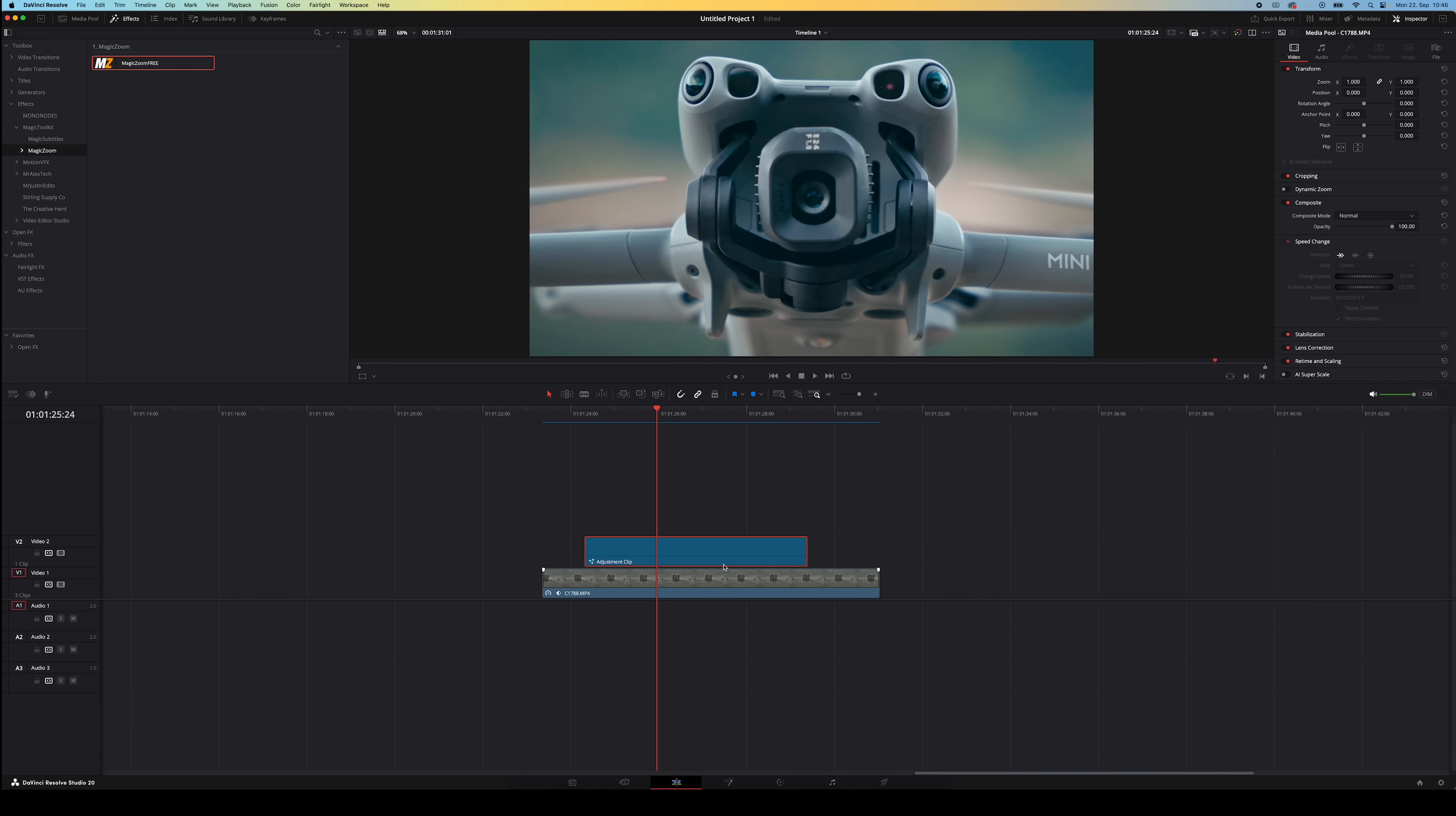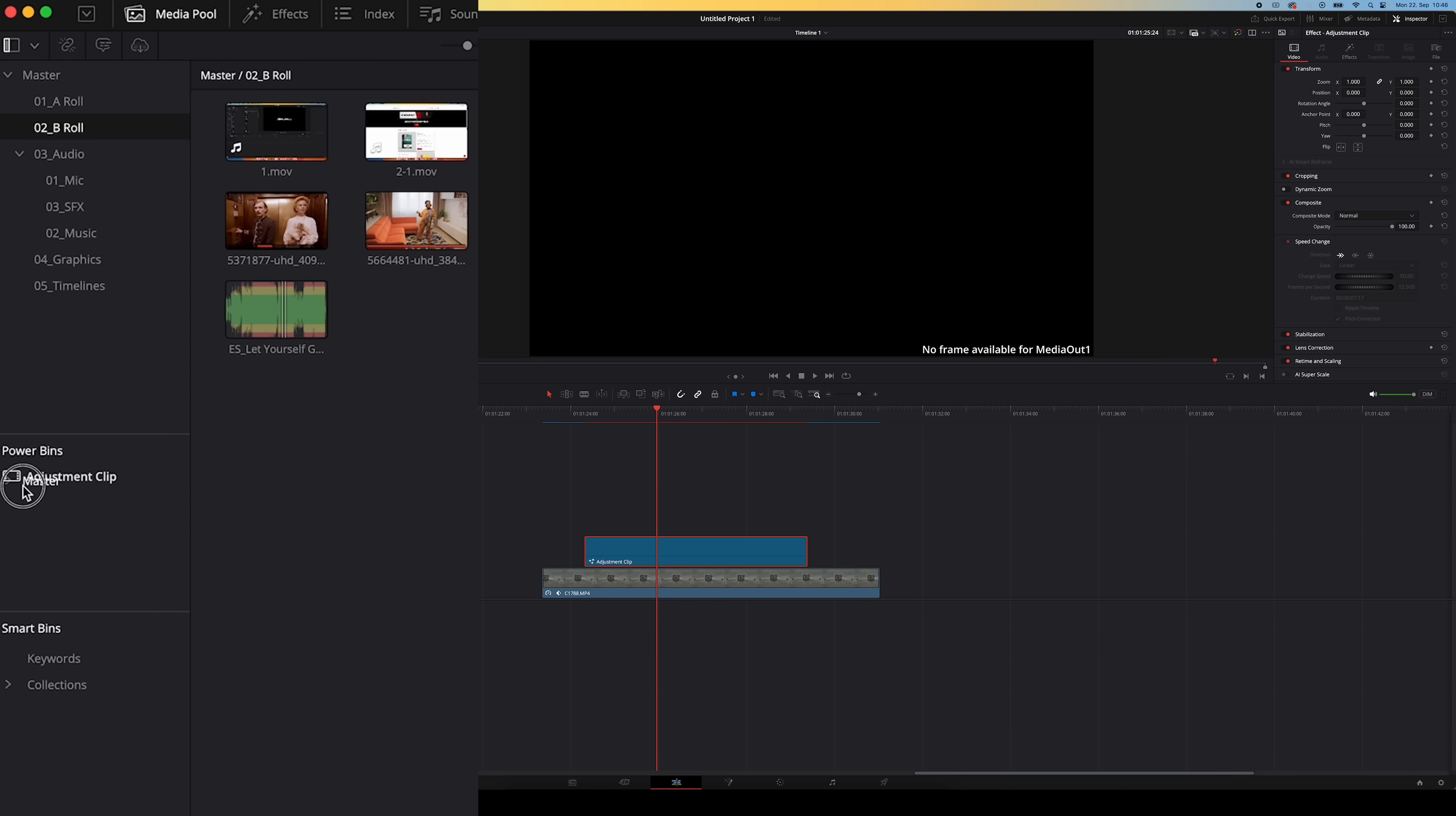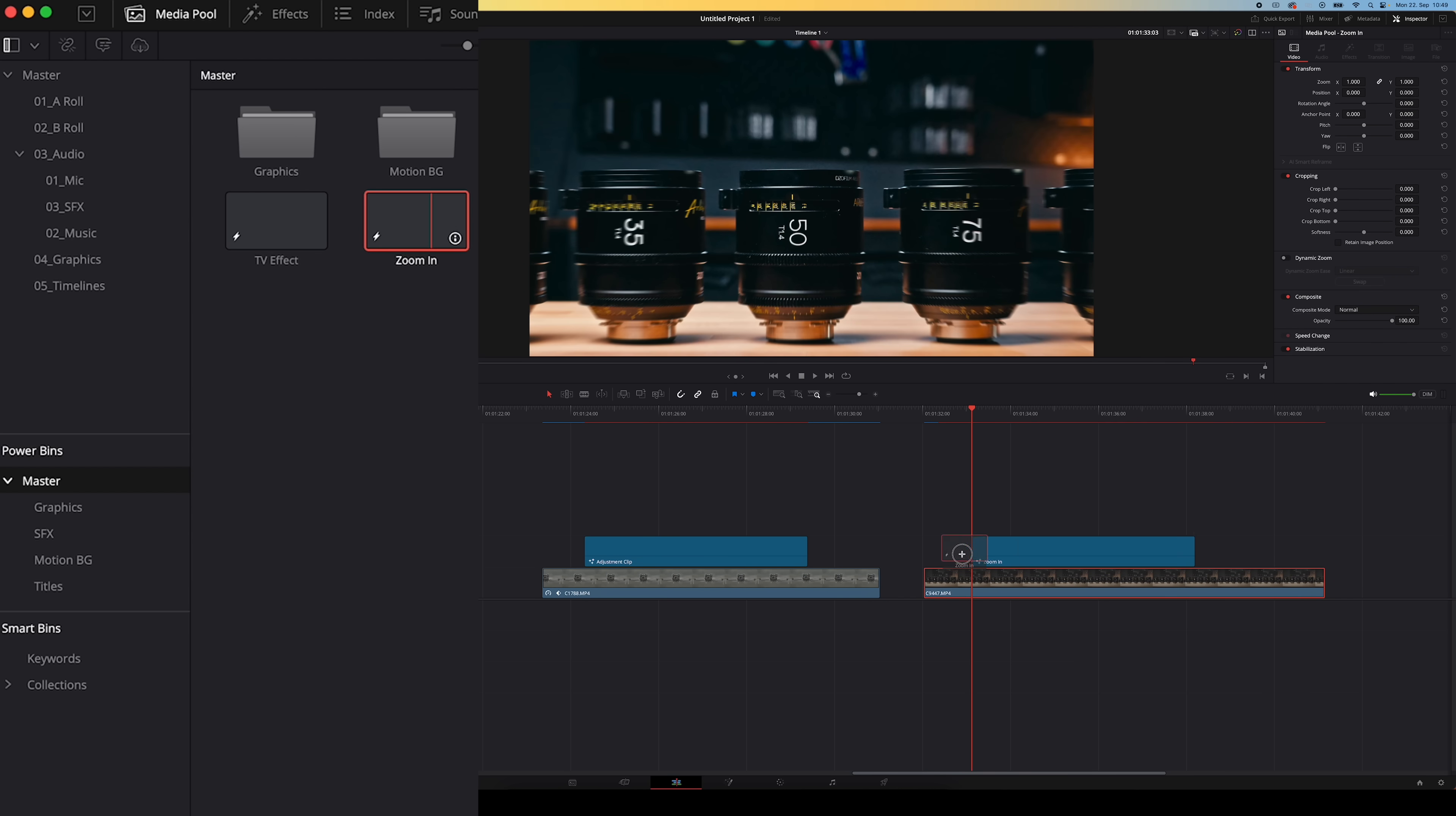Now if you've kind of built your custom zoom effect on an adjustment clip like this you can even save it as a preset by dragging that adjustment clip into your power bins right here. And that way you'll have that zoom effect ready to go each and every time for every project.